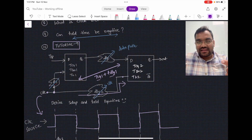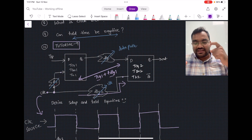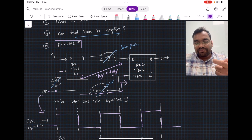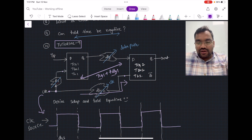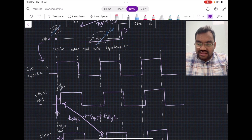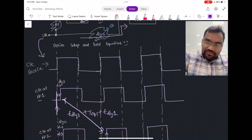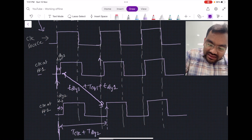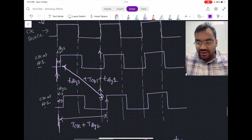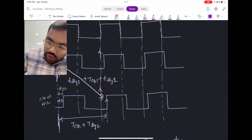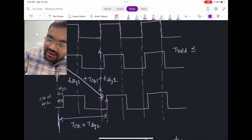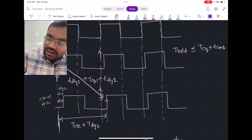Another consideration is whether to use min delay or max delay — we have already solved an example showing what kind of delays to consider for setup time and hold time. Now for the hold time analysis, it will be straightforward. The standard hold time equation is: T_hold should be less than or equal to T_clock-to-Q plus T_combo delay.